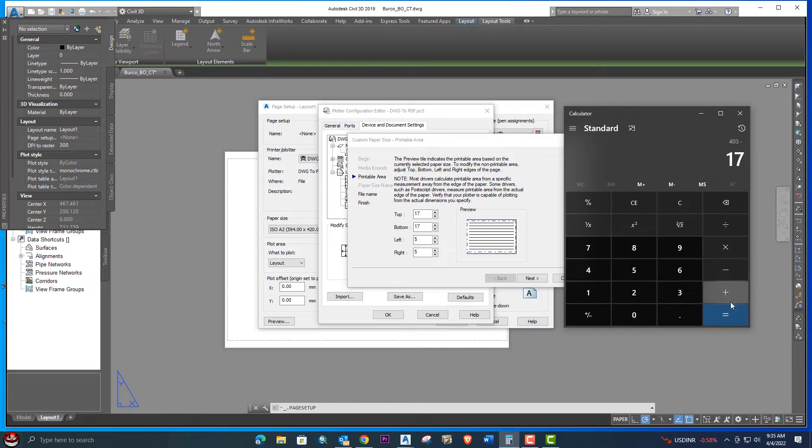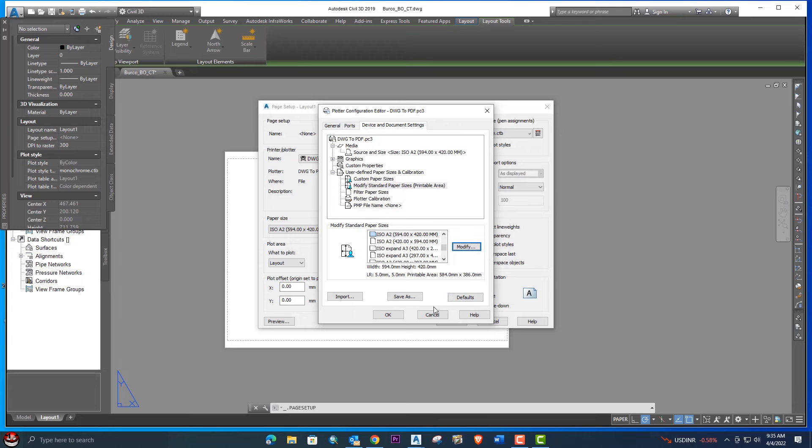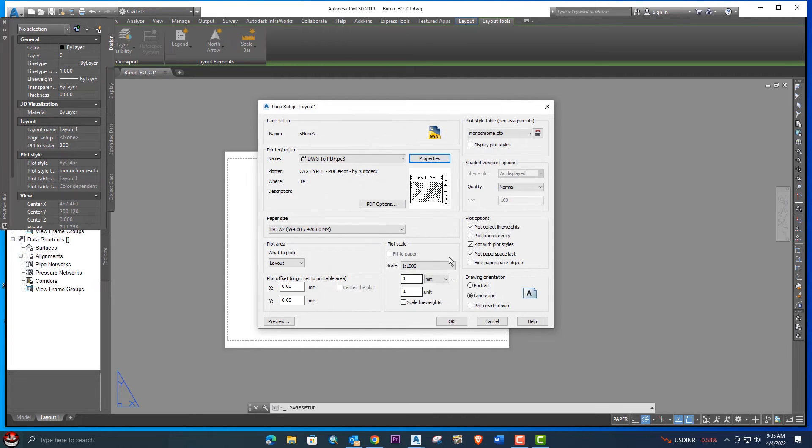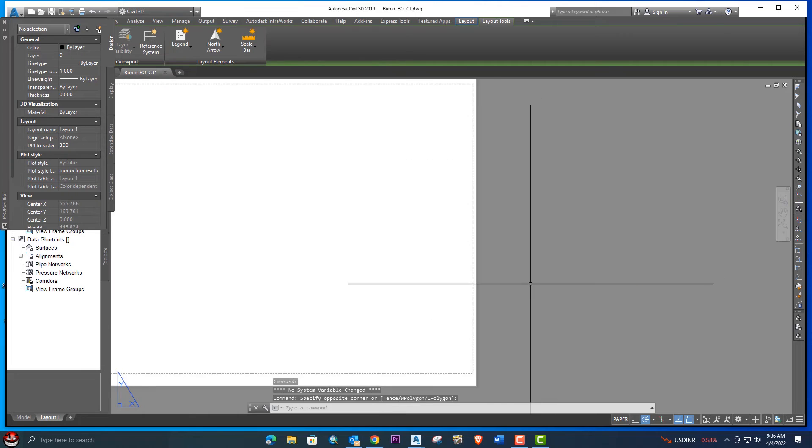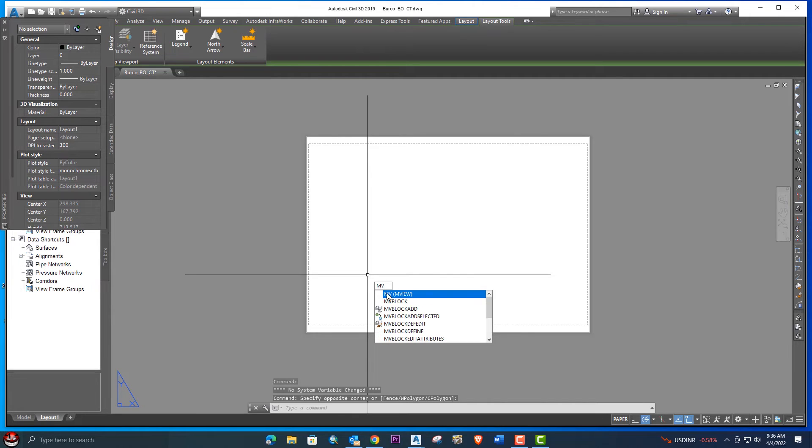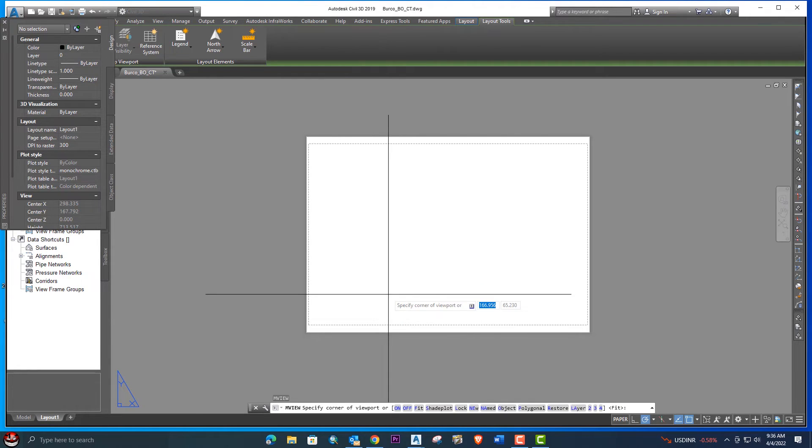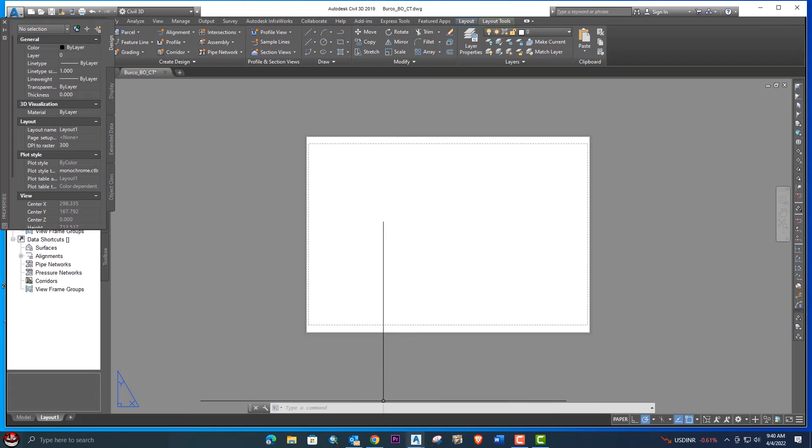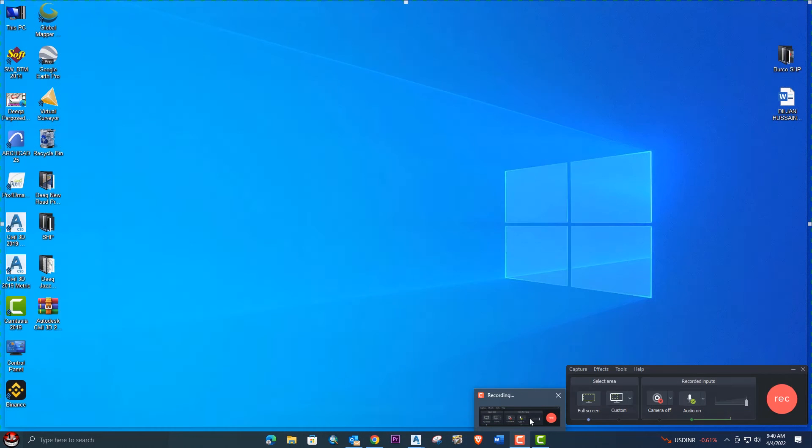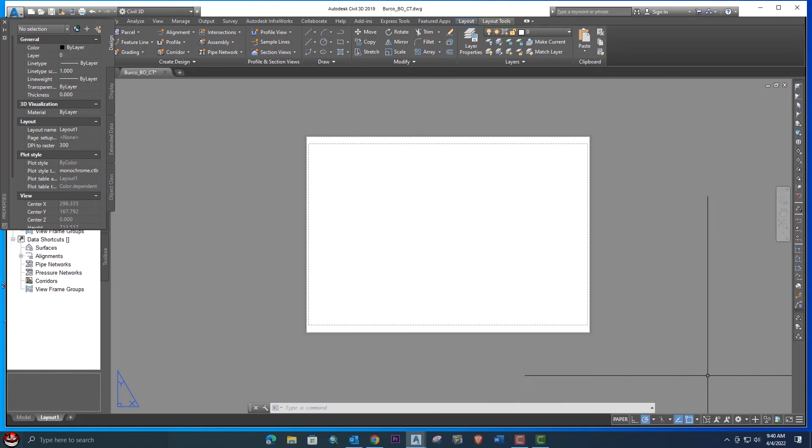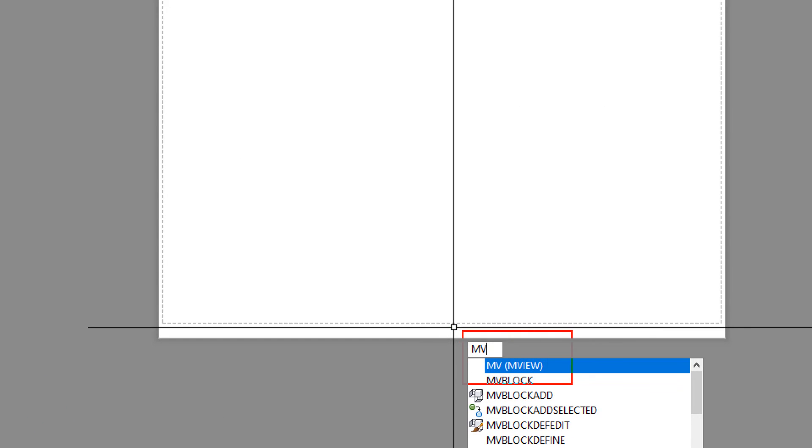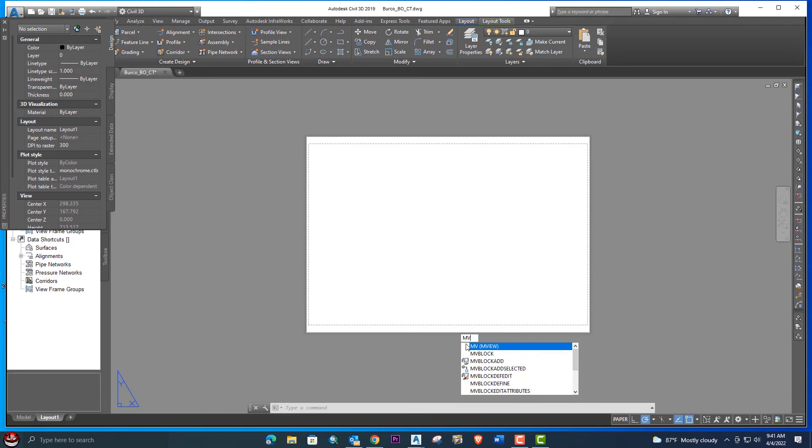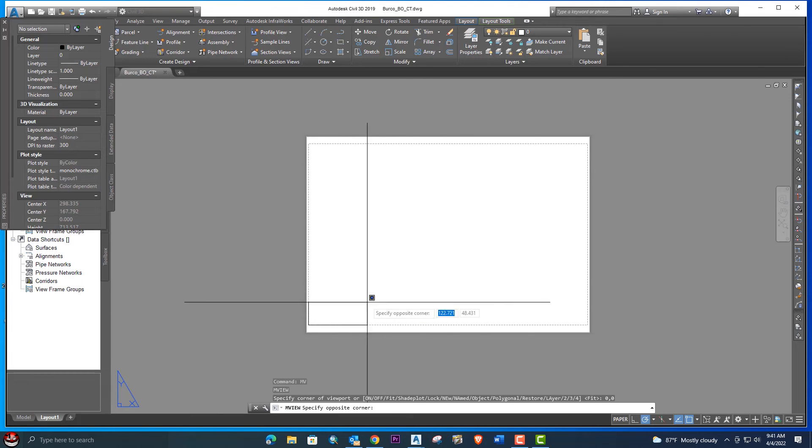We will go here and we will click a viewport with the MV command. We will enter 0 comma 0 so that it will start from the zero corner. Click MV, enter. We will enter zero comma zero so it will start from the zero point. You can see here it automatically starts.